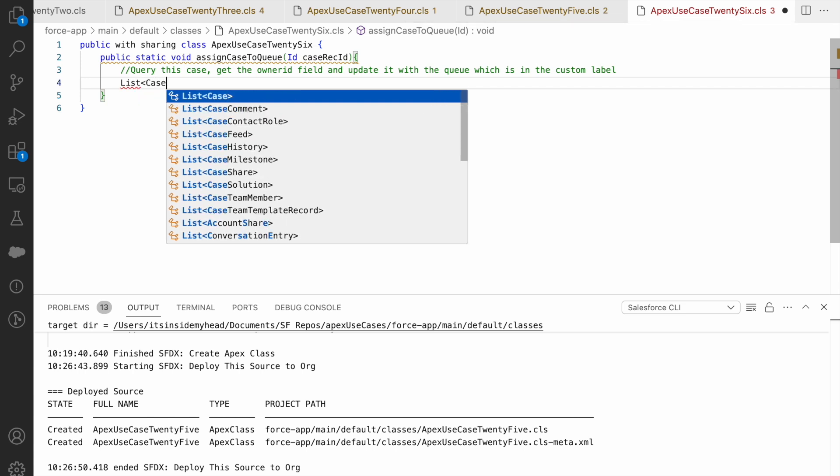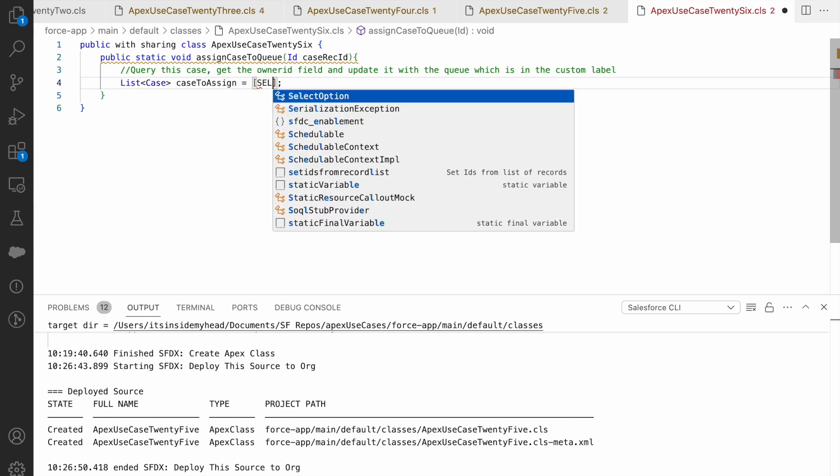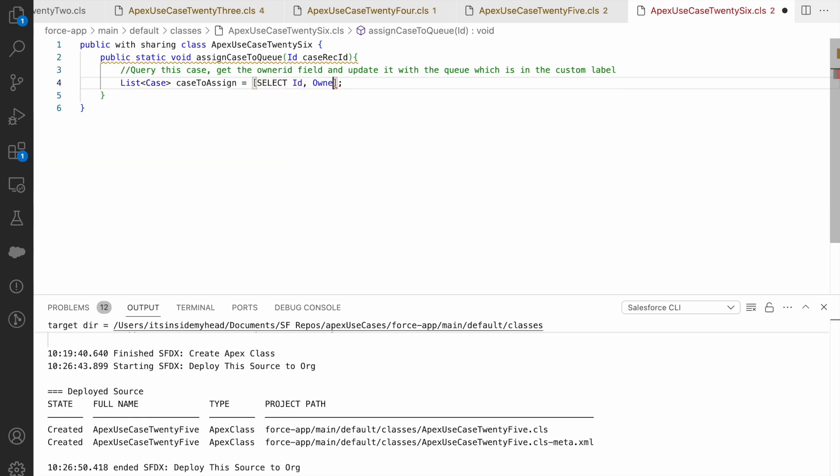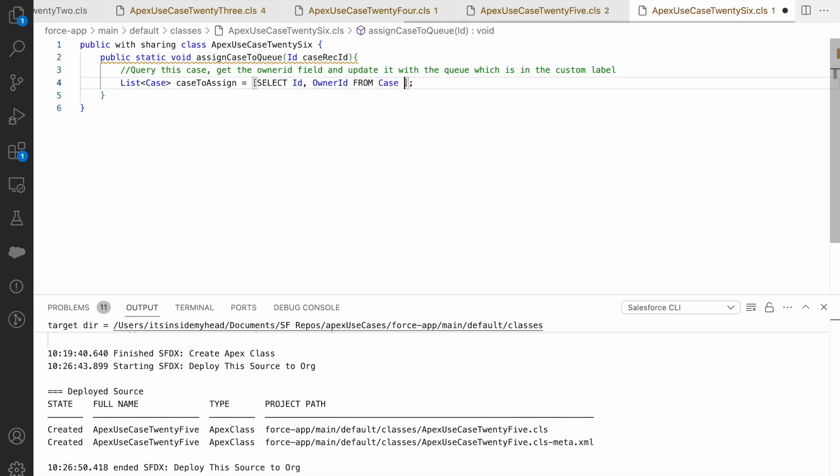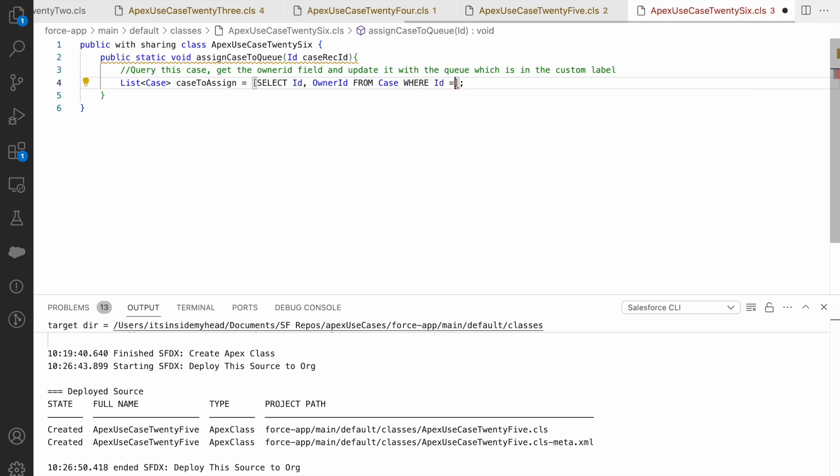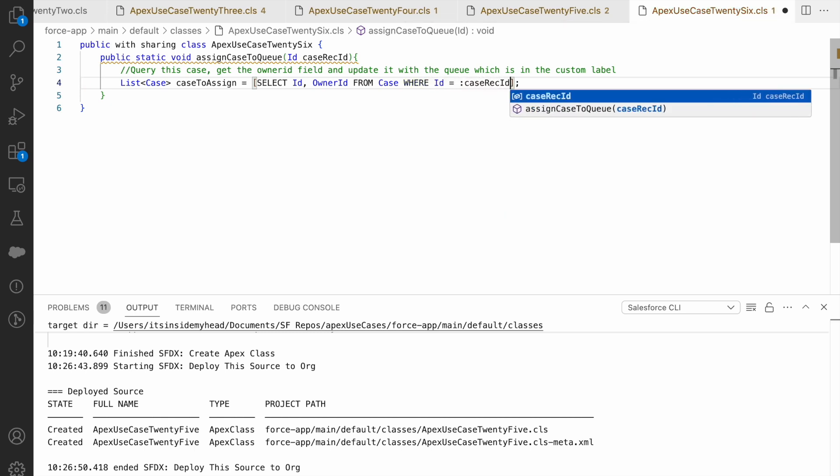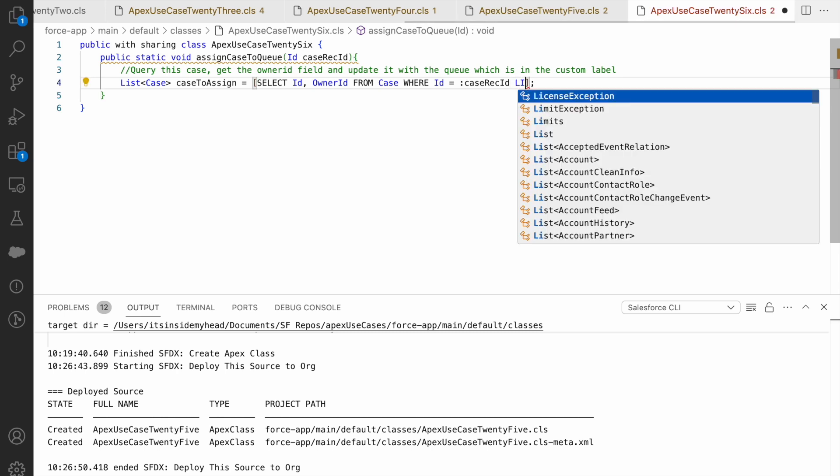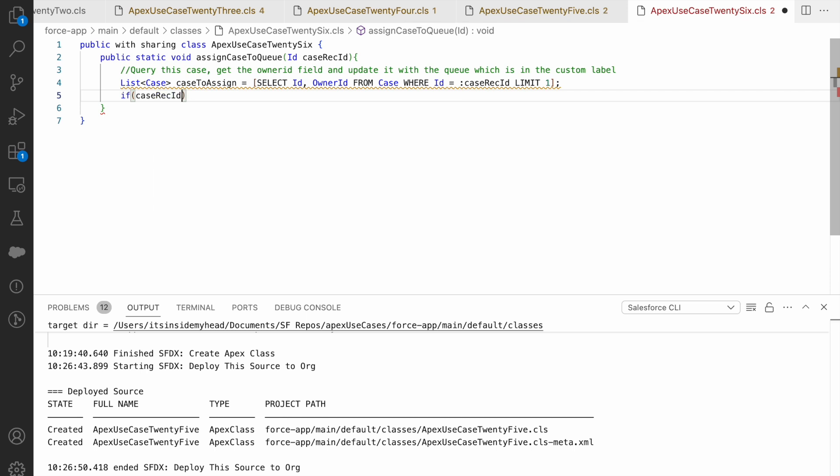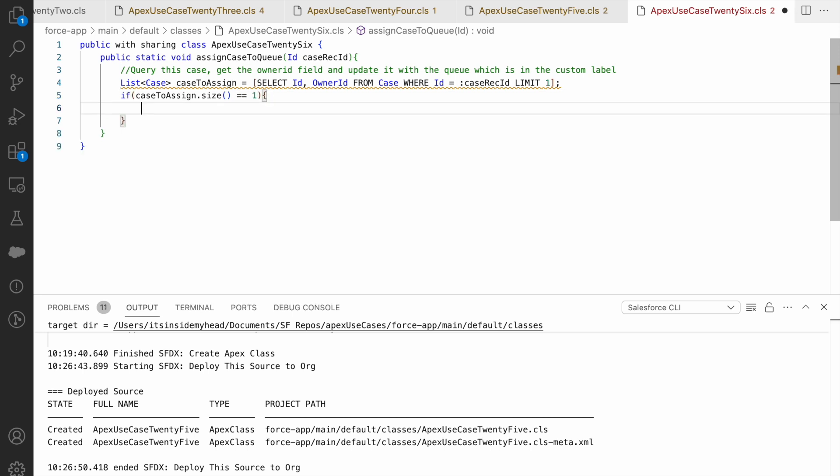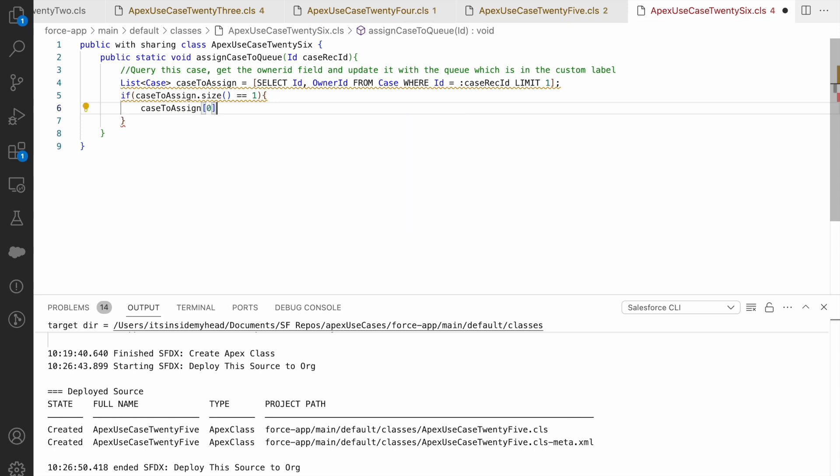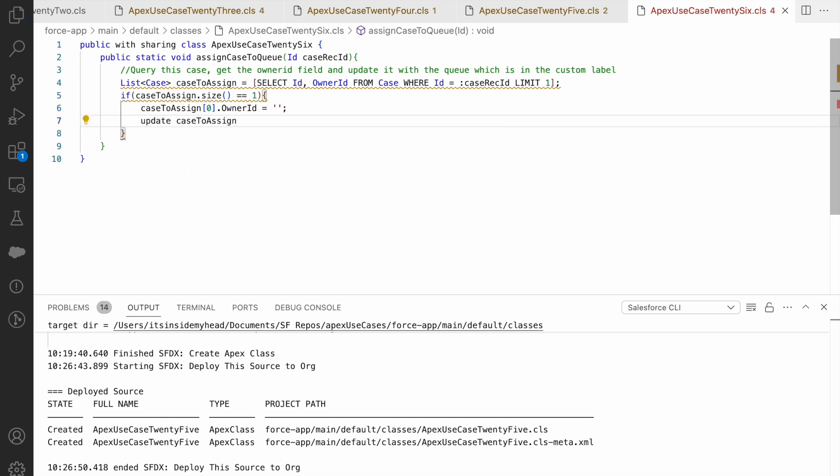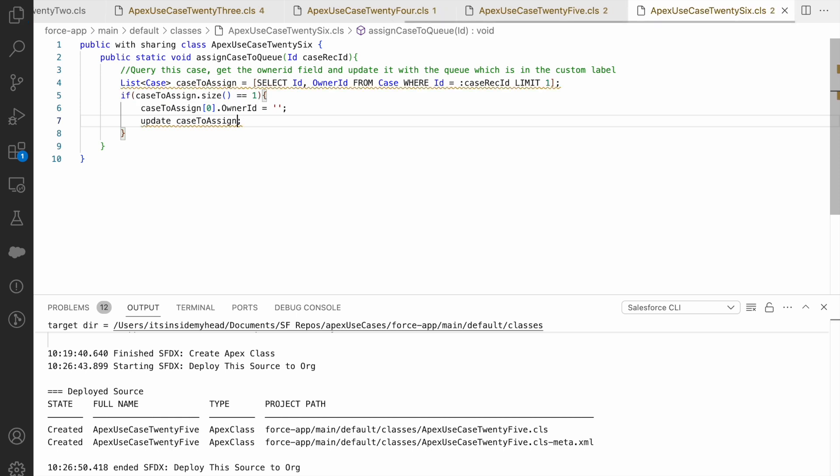Let's get started. I'll say list of case caseToAssign equals select ID, owner ID. Why am I doing this? Because I need this owner ID field. And why do I have to do this? Because I just have the ID field on the method parameter, so I have to query it out. So I'll say from case where ID equals colon caseRecordID, linking it here. Ideally, and essentially this will always have one record. I can simply say if caseToAssign.size equals 1, which means I found a case. If I found a case, I can say caseToAssign[0].ownerID equals, now I need to assign the owner ID and I need to write the update command. That's what I need to do.